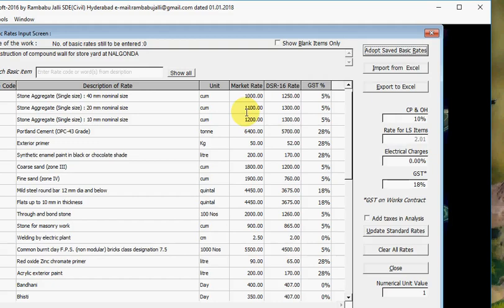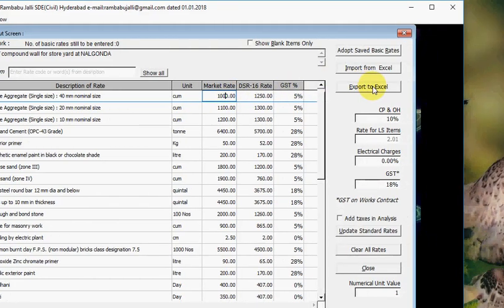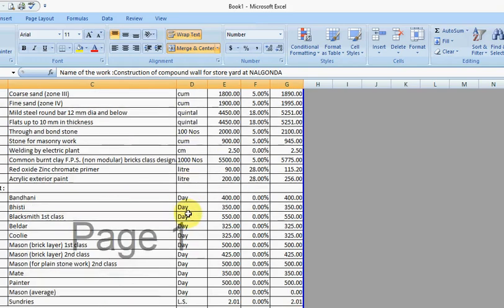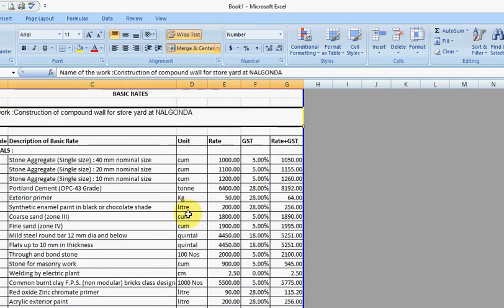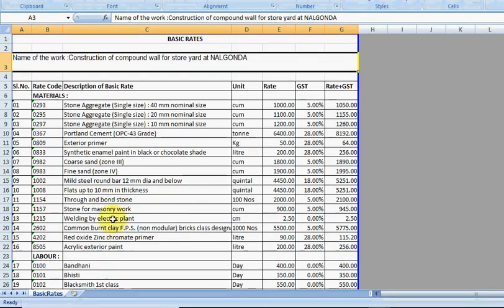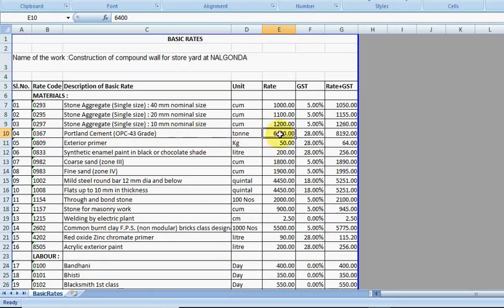If you are not comfortable to enter market rates here, simply click on Export to Excel. This is the basic rates file in Excel. Here also you can enter the rates. For example, I am changing Cement Rate to 5900.